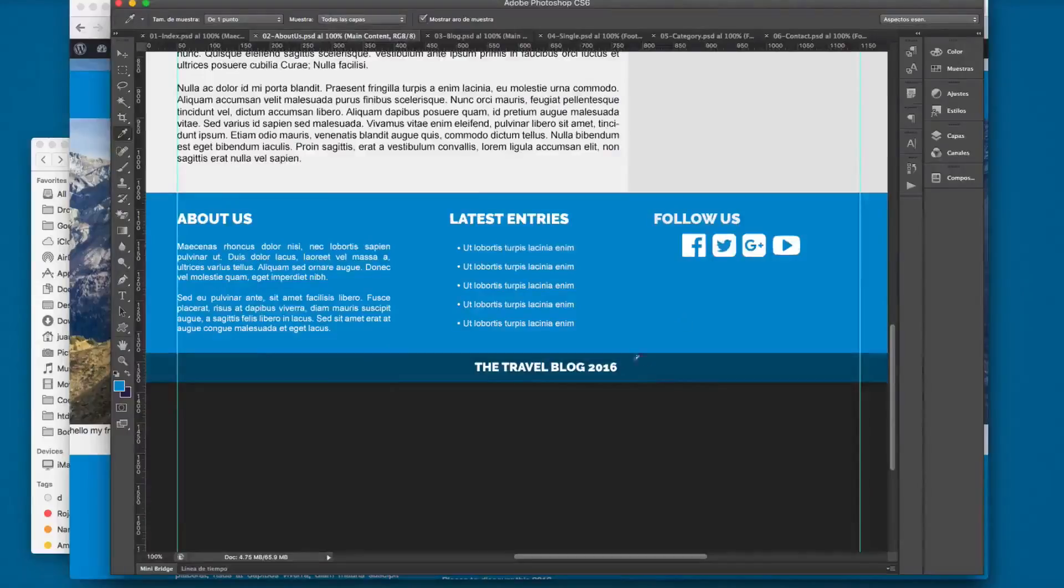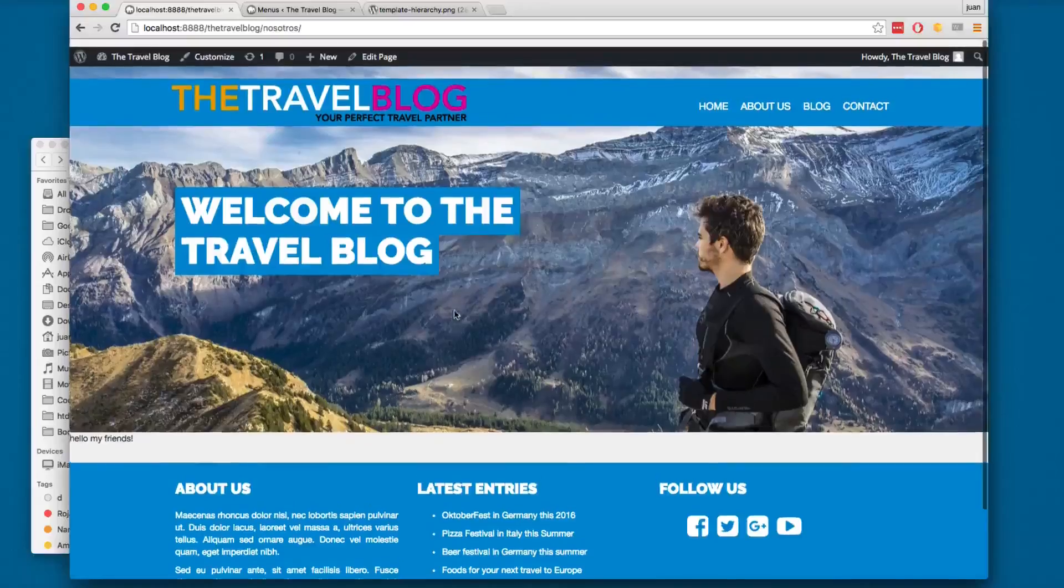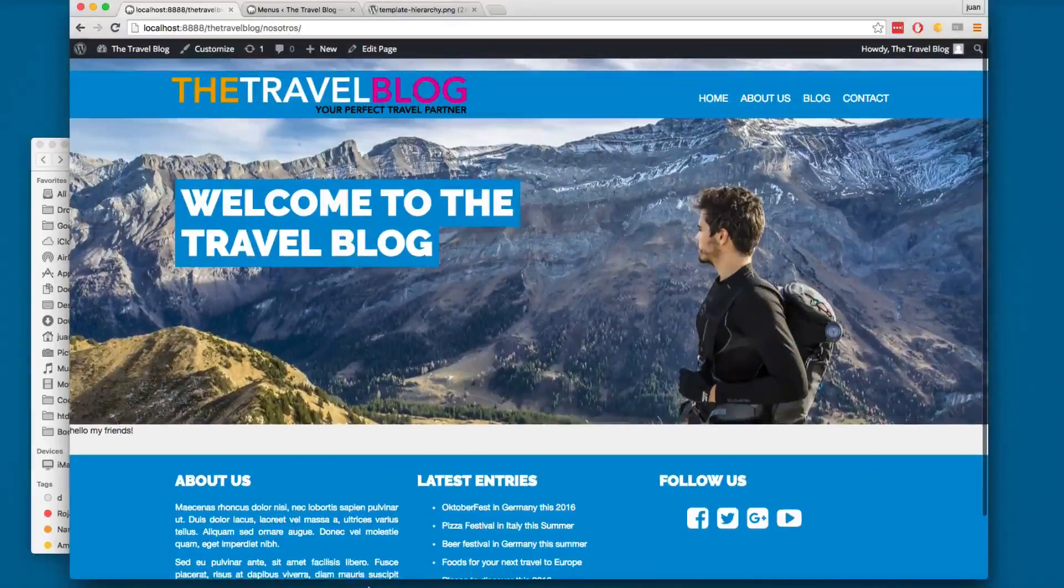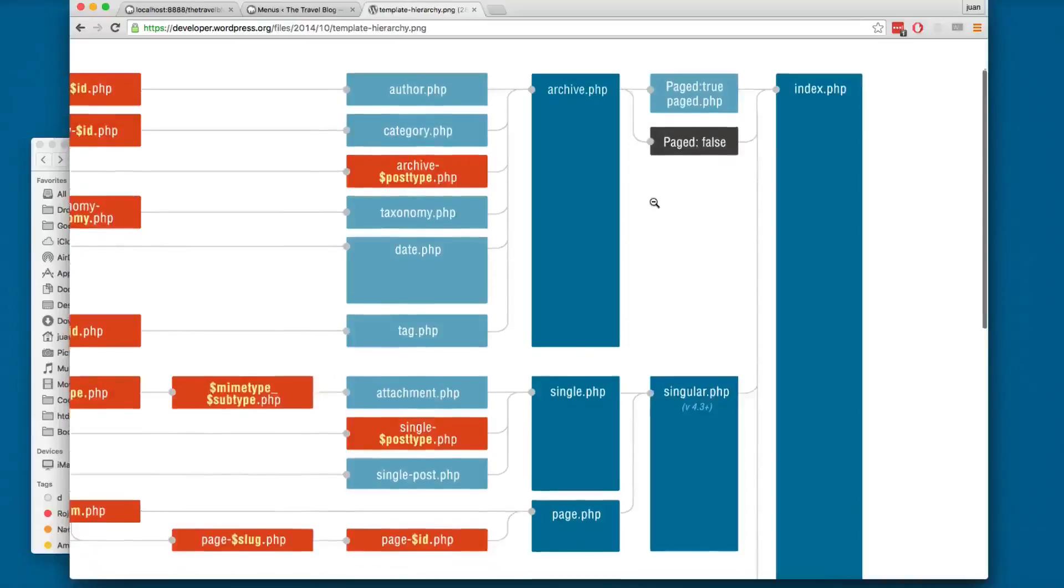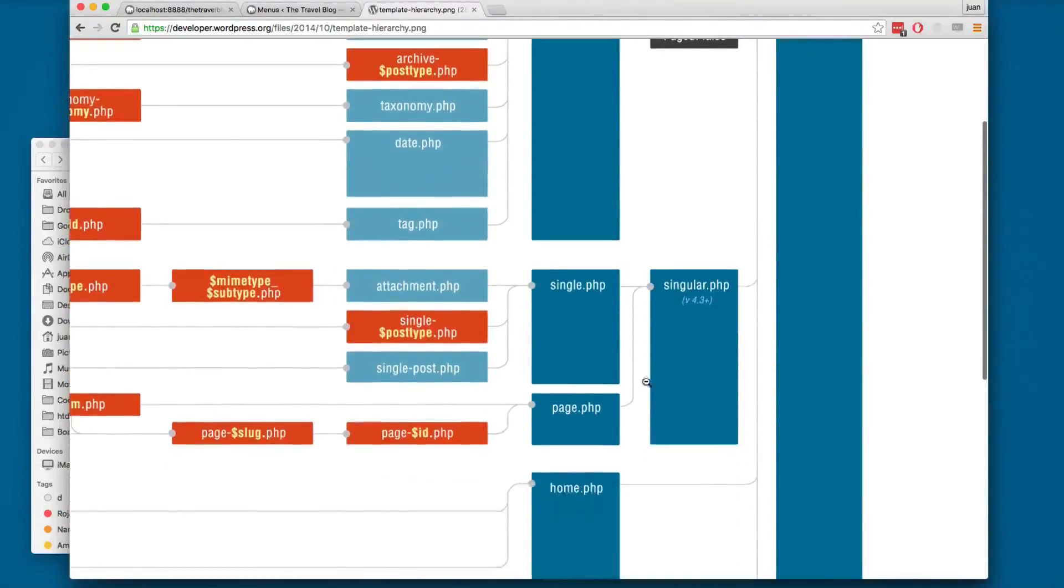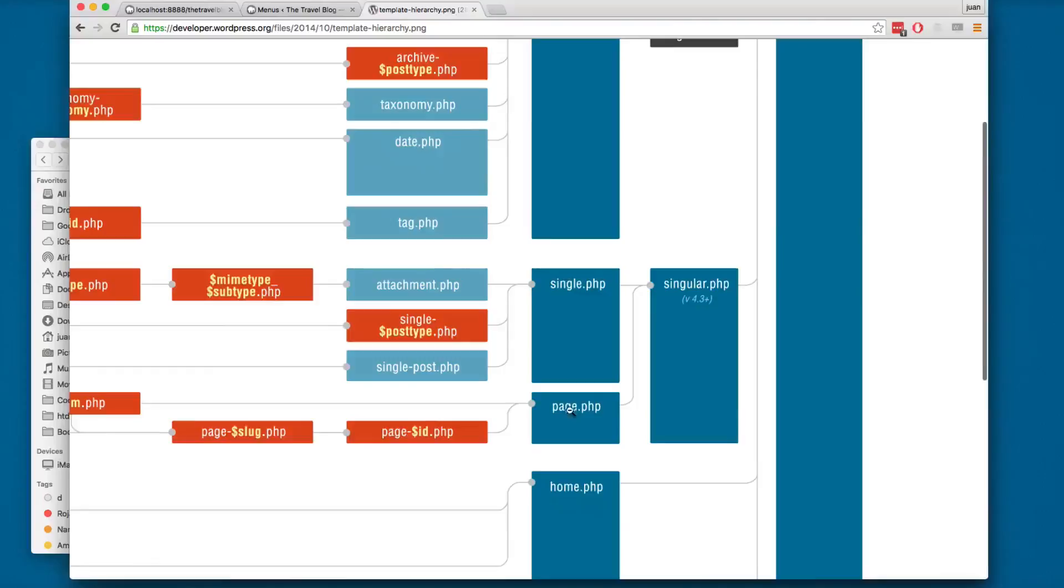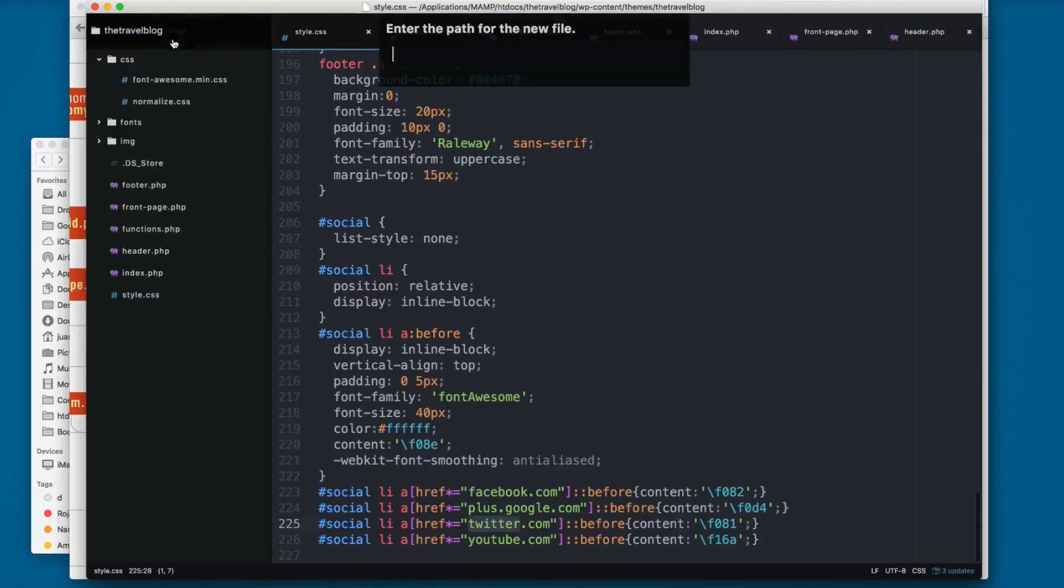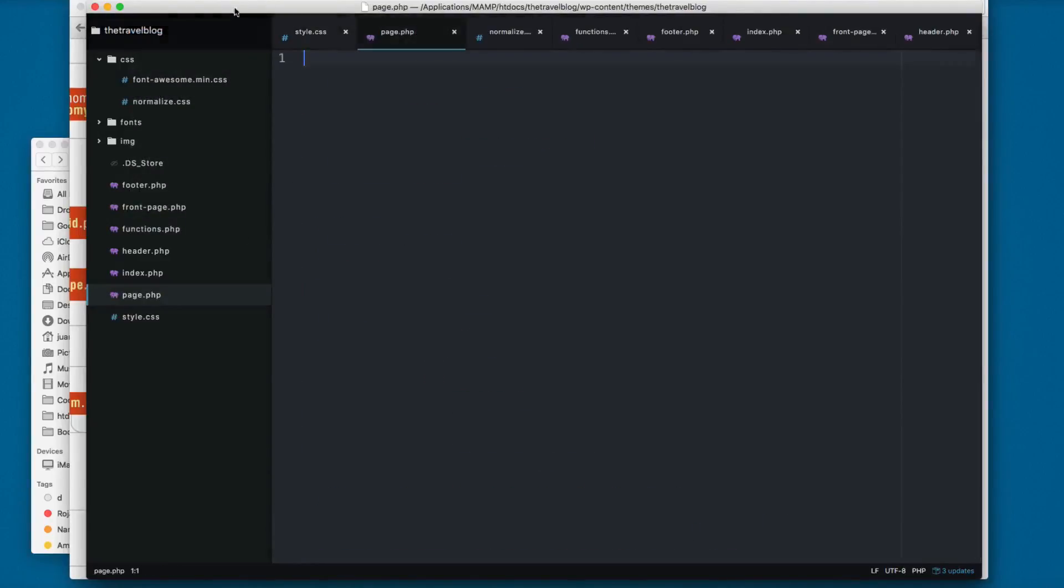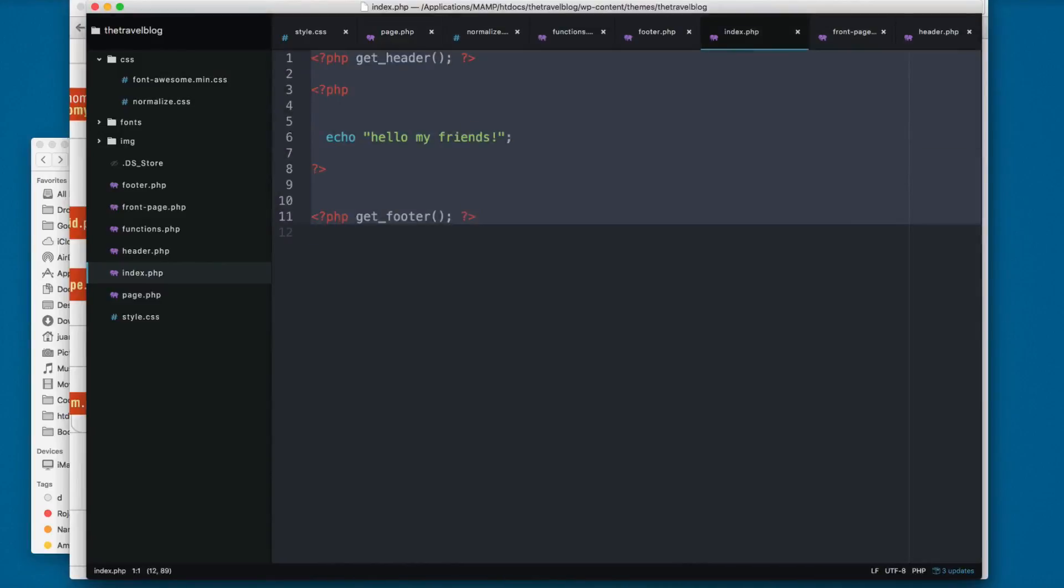If we take a look at the template hierarchy, you can see we have the index. This is lower level, but you can also name your pages like page.php. I'm going to create that file - right click, new file, page.php. I'm going to copy the contents from the index and paste.